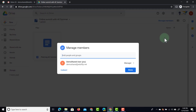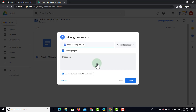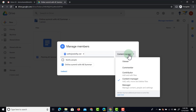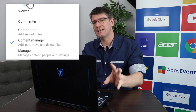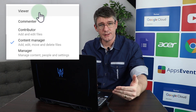Now let's manage our members and add some people to this Shared Drive. I'm going to click on 'Manage Members' and invite another one of my demo accounts. We can notify this person with a message — I'm not going to do that right now, but I will look at the different permissions, because for a Shared Drive it is slightly different.